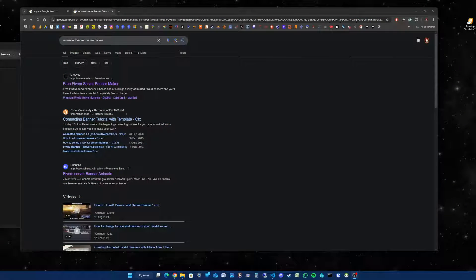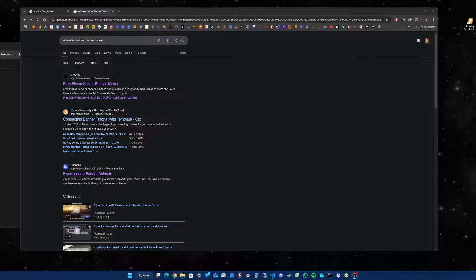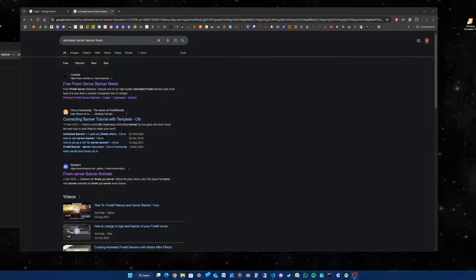Hello and welcome to Adrian McMaster Gaming. In this video I will show you how to create an animated banner for your FiveM server and how to get the animated banner to work within your server.